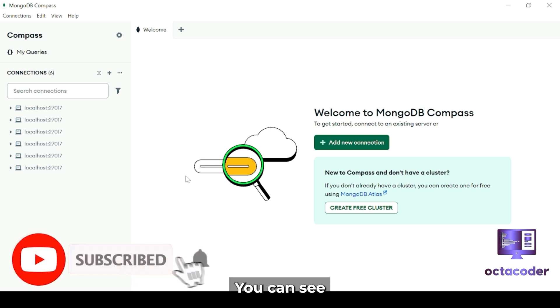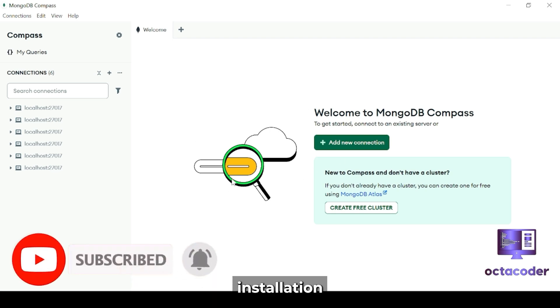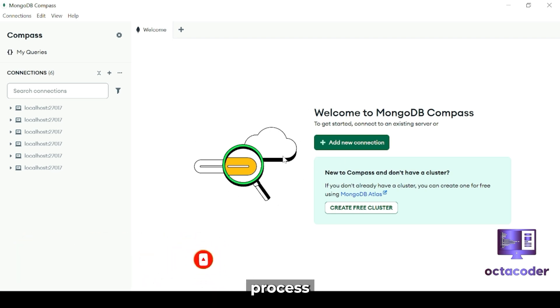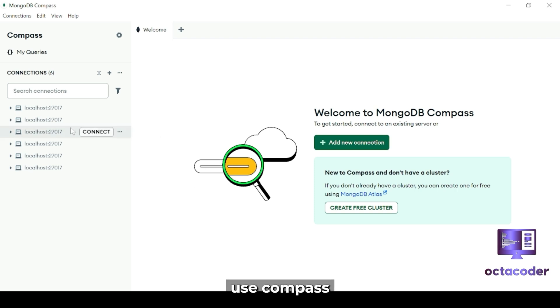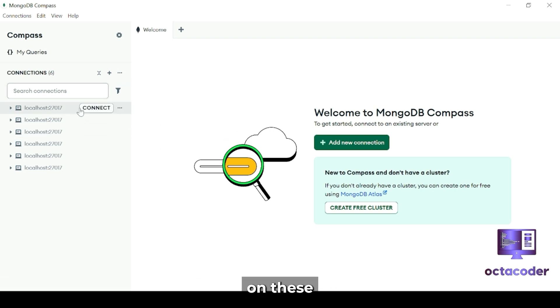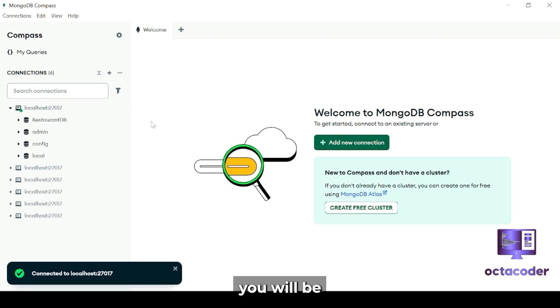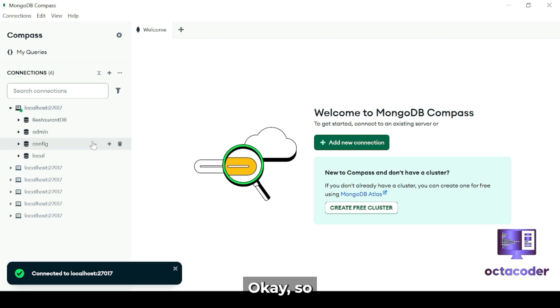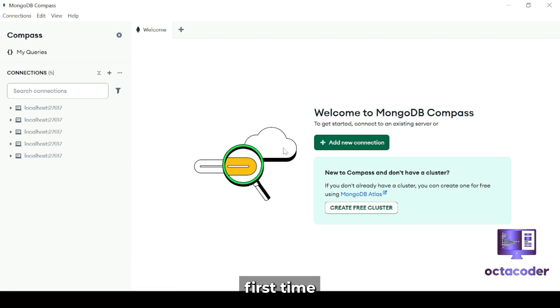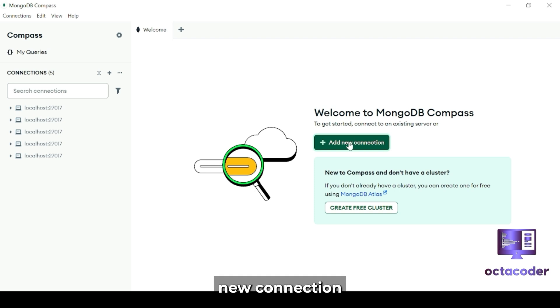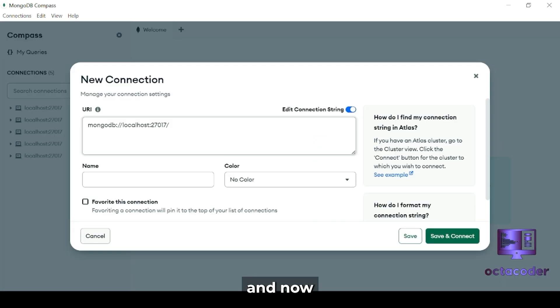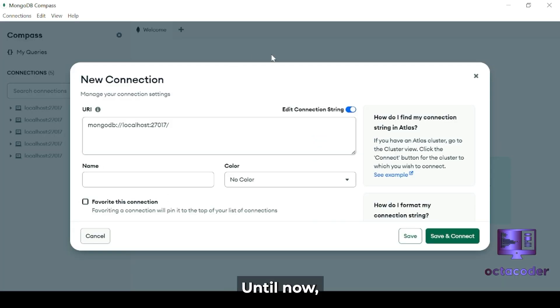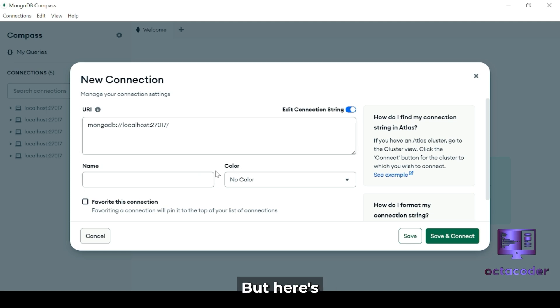Now the interface looks a little different. You can see in the last uploaded MongoDB Compass installation video. But don't worry, the process is the same. If you've already used Compass before, just click on these previously created connections and you'll be connected to the database. So for the first time learners, just click on Add New Connection button here. And now you can see this old interface. Until now everyone has followed, but here's where the problems start coming.